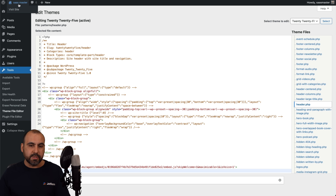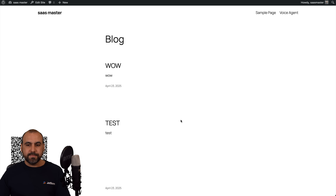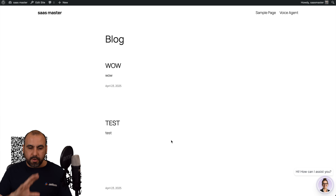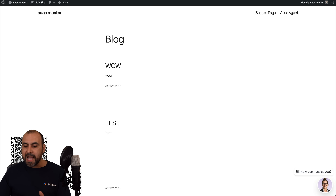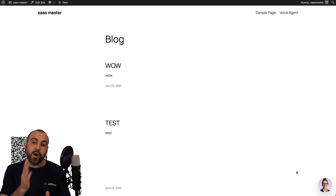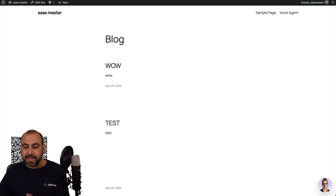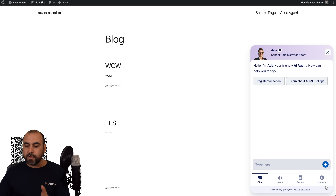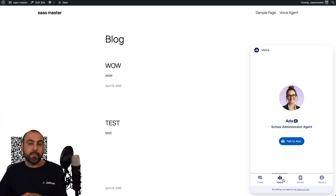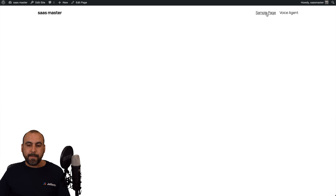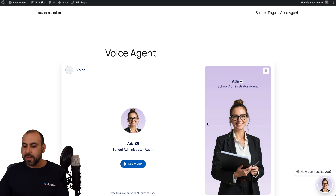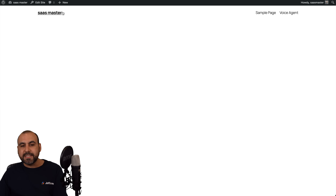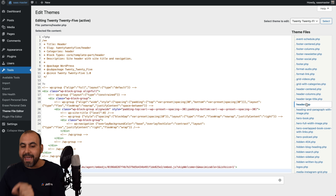Now let's go into the website — the main site. This is just a demo site, but we have the bubble available there for our voice agent. You can see it says "hi, how can I assist you?" because that's the message we set up on JotForm. It's not opening automatically because we set it up so you have to click on it in order for it to kick off. We now have the voice agent available on the WordPress site, and this will be available on every single page of our website.